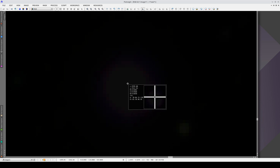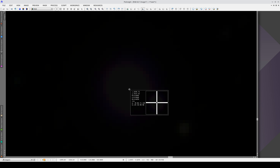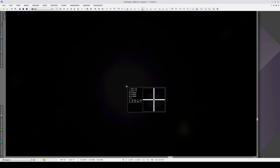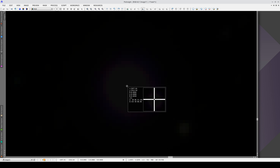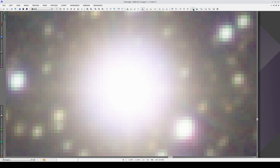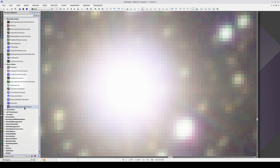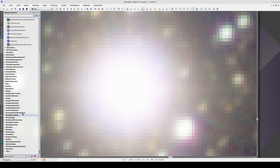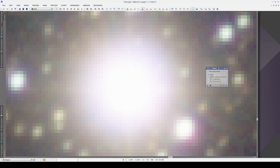Working with such low levels and wasting so much dynamic range is not the best option and can make things difficult in some cases. Firstly, because we lose precision in the STF display. Secondly, it's harder to check certain values, like the saturation level in SPCC. It's much better to rescale the numerical values from 0 to 1. We can do this with Rescale, which is in the intensity transformations section.